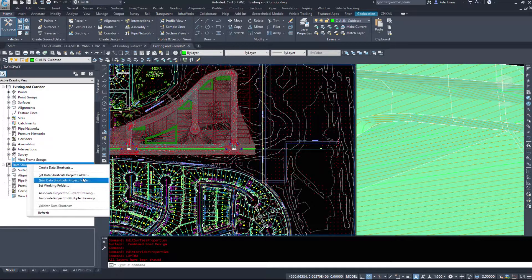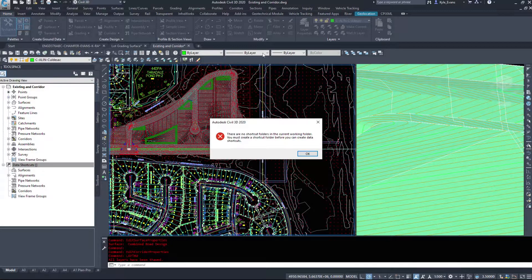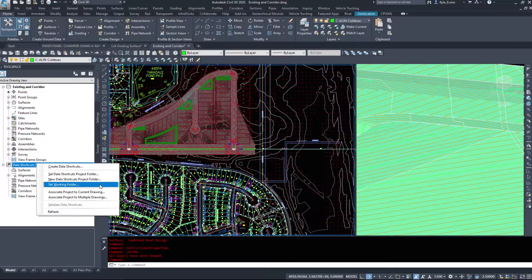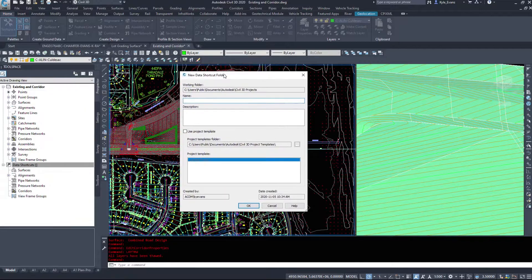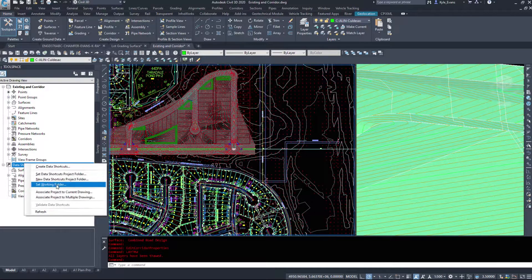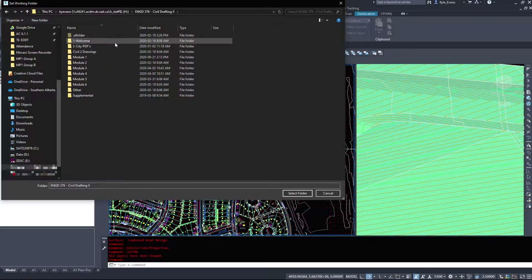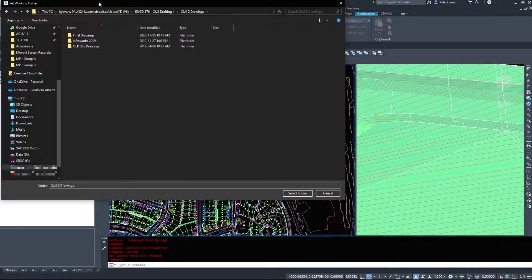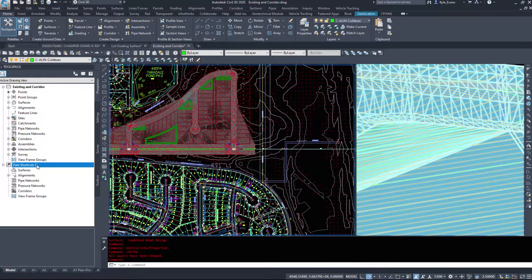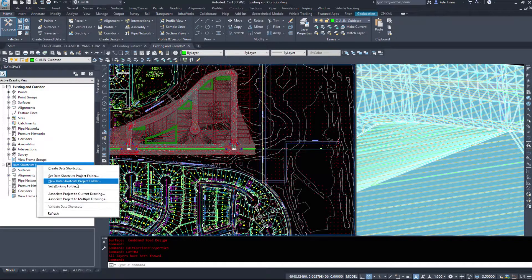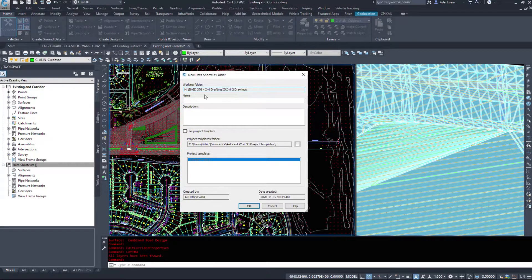We can't just create data shortcuts outright — we have to make a new data shortcuts project folder first. Civil 3D will pop up a generic working folder, but before doing that we want to set a working folder — where we want to save these shortcuts. I'm going to select a location on my H drive under the course folder. Where you save these data shortcuts you want to leave them permanently, so make sure this is set up properly the first time. I'll select that folder and make it my working folder.